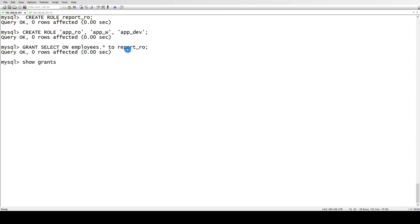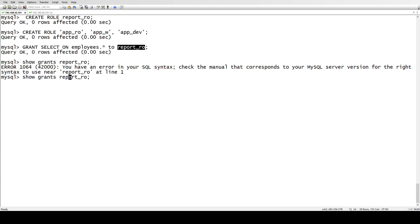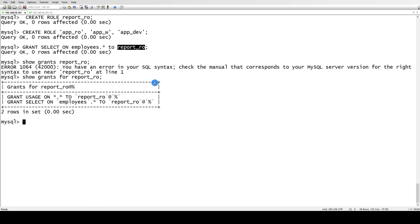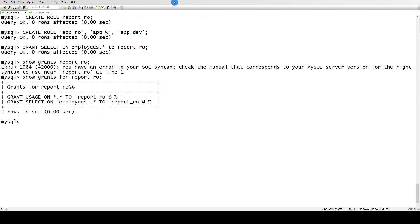You can do that with show grants. Just like we check for grants for a user, we can check it for a role as well. Show grants for this role. Now you can see that this role is having a select on employees.* - the asterisk means all the tables inside this employees database.